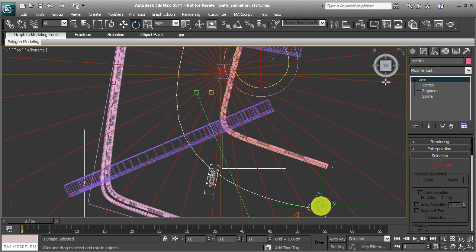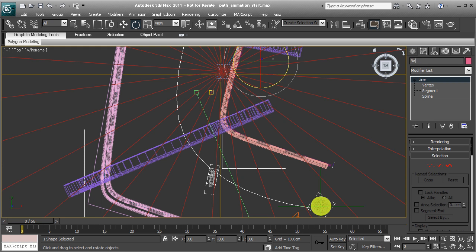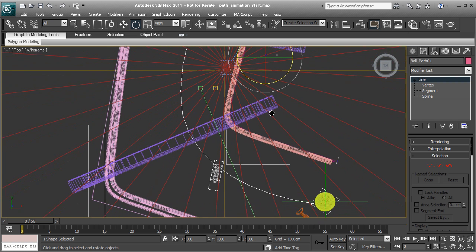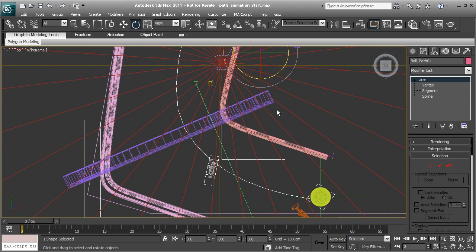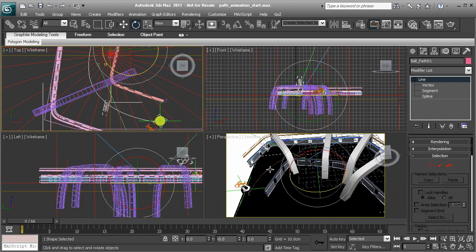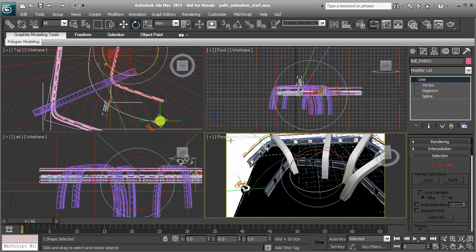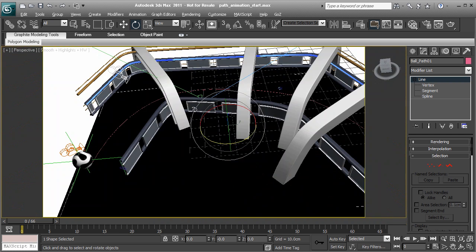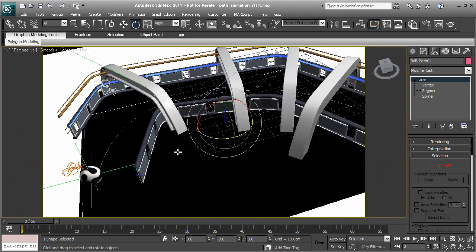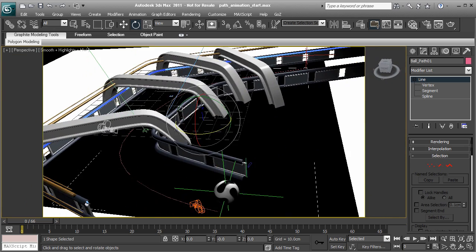So from here with the path still selected, I'm going to go ahead and rename it. I'm going to just call this ball underscore path 01. We always want to stay organized and rename our objects so we can find them very easily within our scene. So from there, I'll go ahead and press Alt-W. Right click in the perspective, Alt-W. So we can head back to this panel.